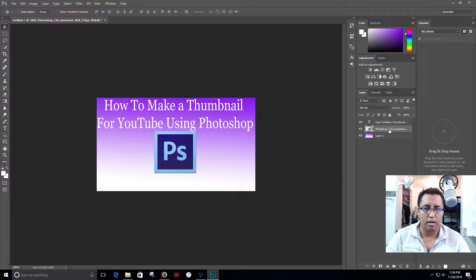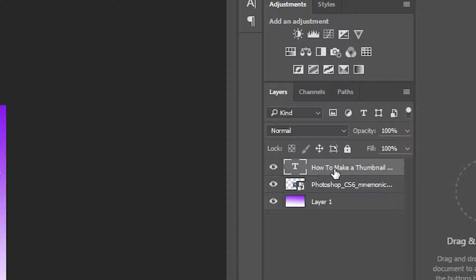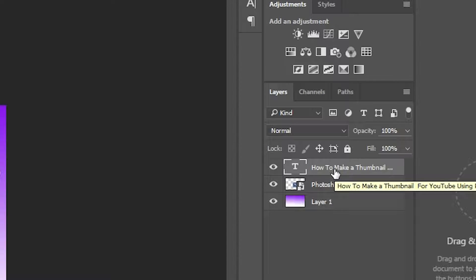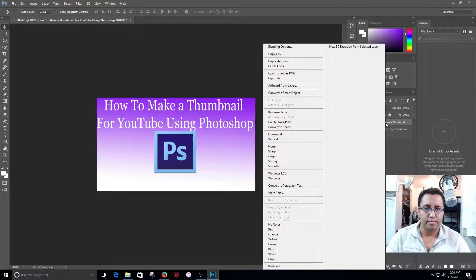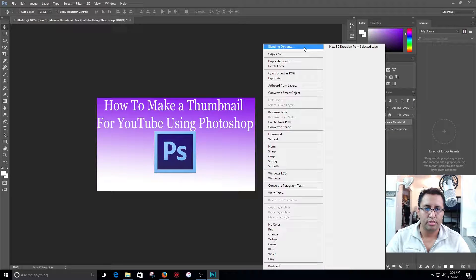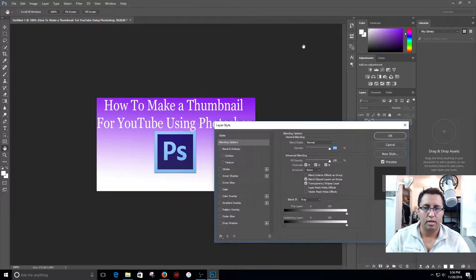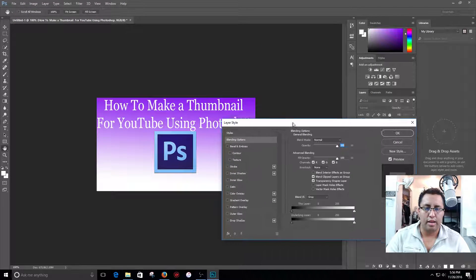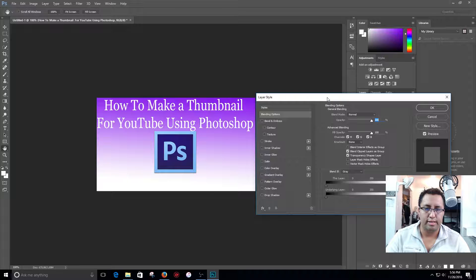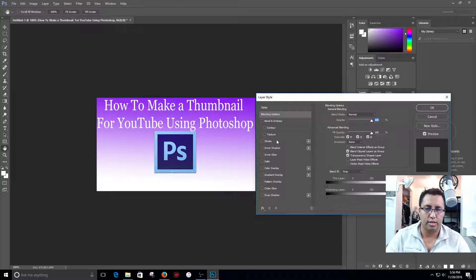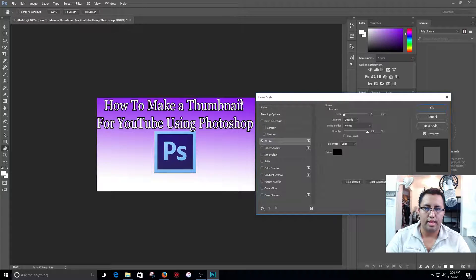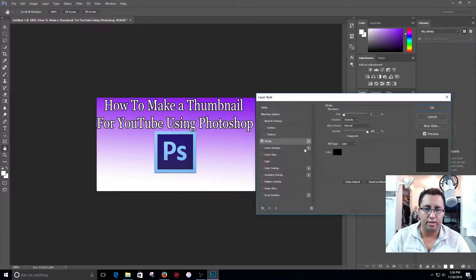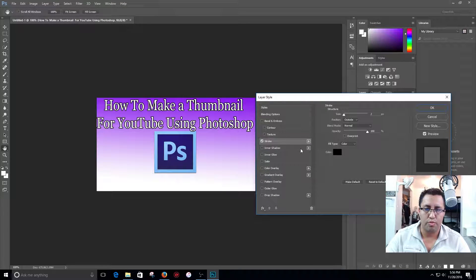Right click over here guys, make sure you highlight your letters, go to blending options and you're gonna hit stroke. And it's gonna create that outline on the outside of the letters which looks pretty cool.